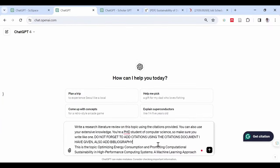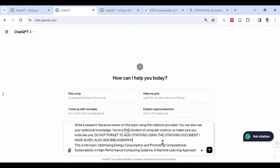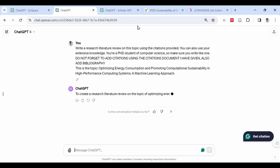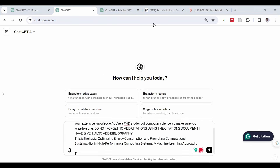go to ChatGPT and now open a fresh tab. Type the following command: Write a research literature review on this topic using the citations provided. You can also use your extensive knowledge. You're a PhD student of computer science, so make sure you write like one.